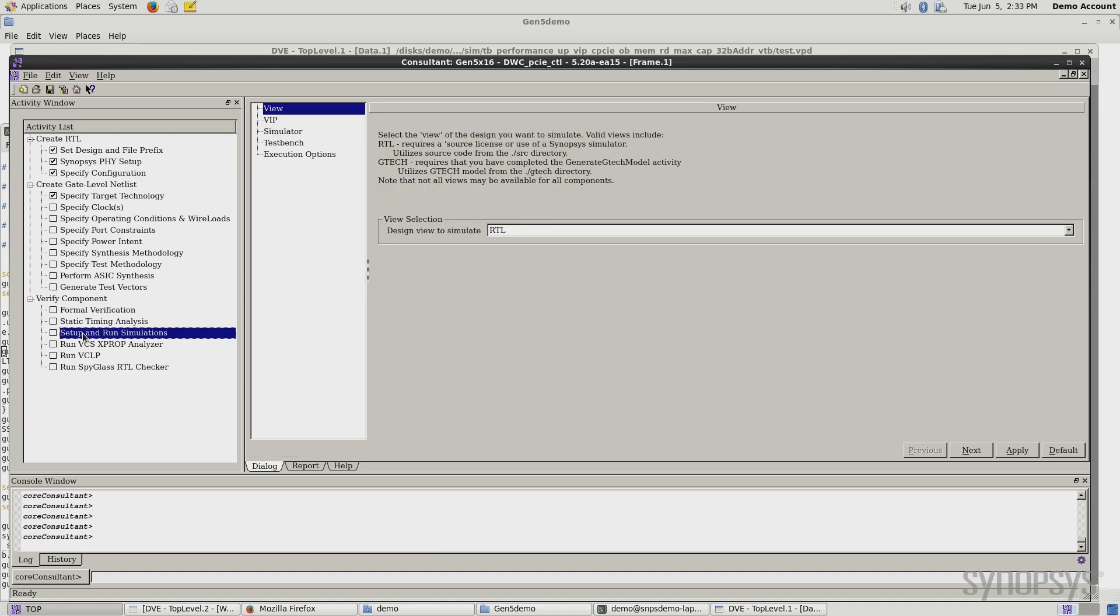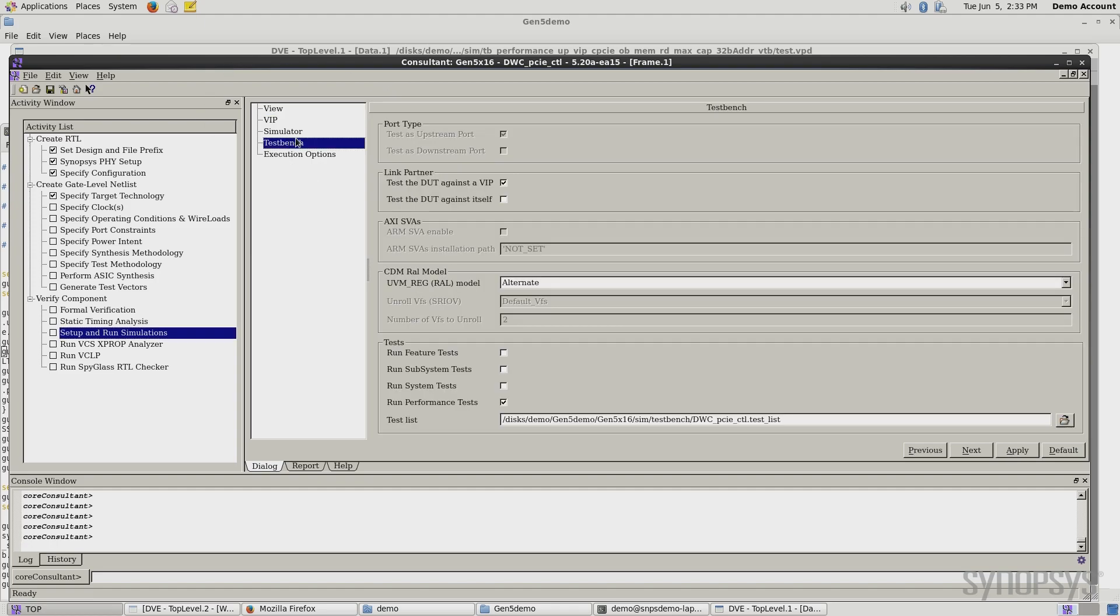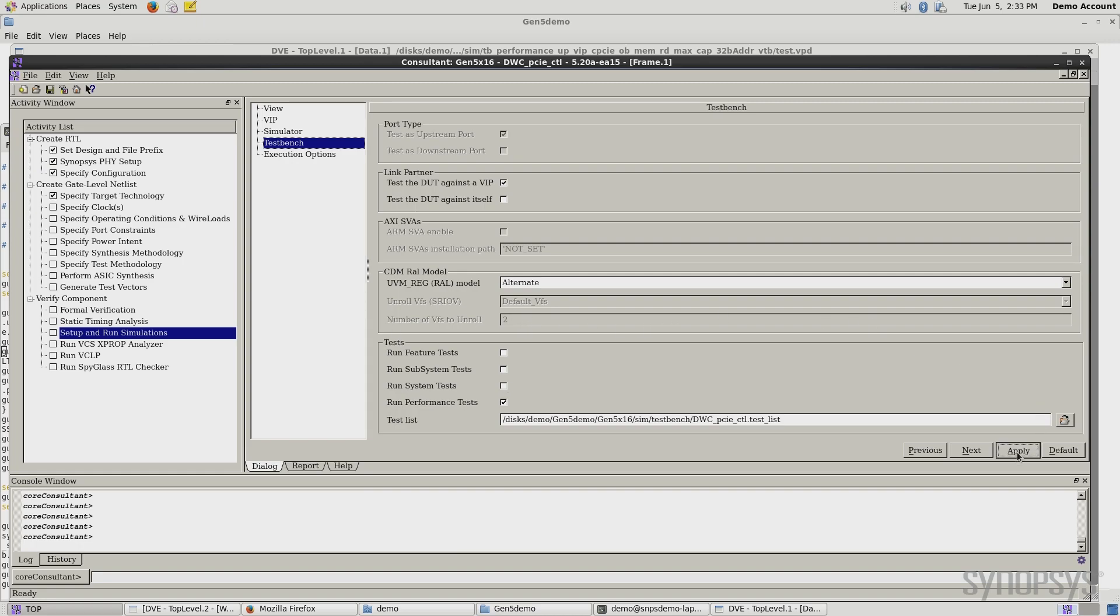I'll select setup and run simulations. Core consultant will take the RTL file that was just generated from this configuration with two tags. By hitting apply here, I can go ahead and run these simulations. The test bench has a number of different options. We can look at feature tests, subsystem tests, system tests. What we're going to look at here is performance tests. I want to see the throughput.